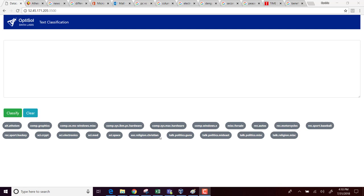For this demo, what we have done is we have built a web wrapper around the model and we have hosted it in a public IP address.